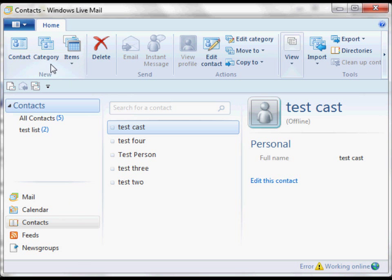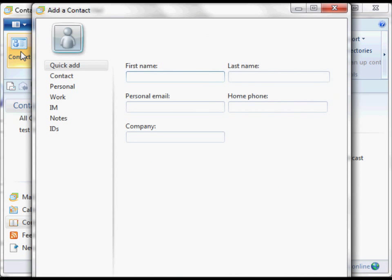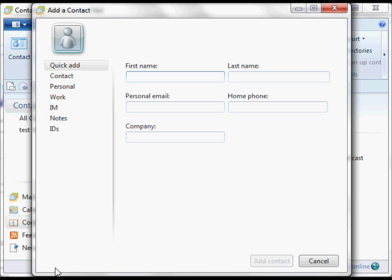I'm going to create a new contact by clicking on Contact up here. We're going to enter the person's first name and last name, and we're just going to add that contact.